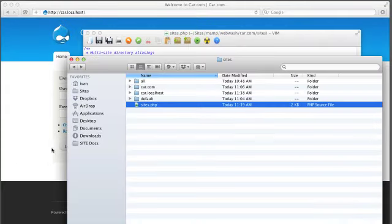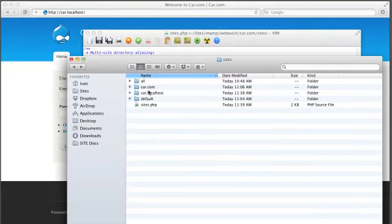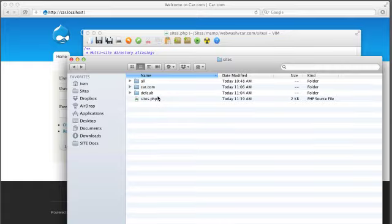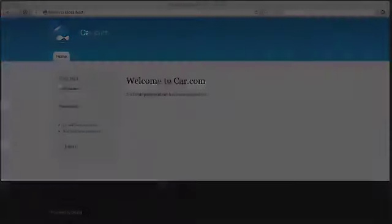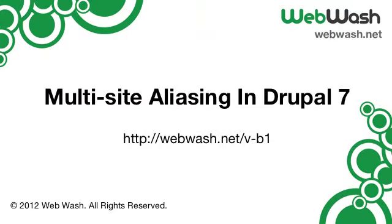Make sure it works. And that's it. Thanks for watching and don't forget to check out the detailed tutorial at webwash.net. See you next time.